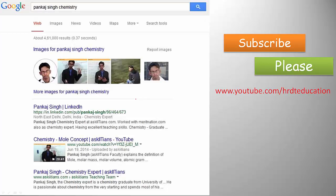Please keep watching and subscribe to see more videos on Chemistry, Physics, and Biology. Thank you.